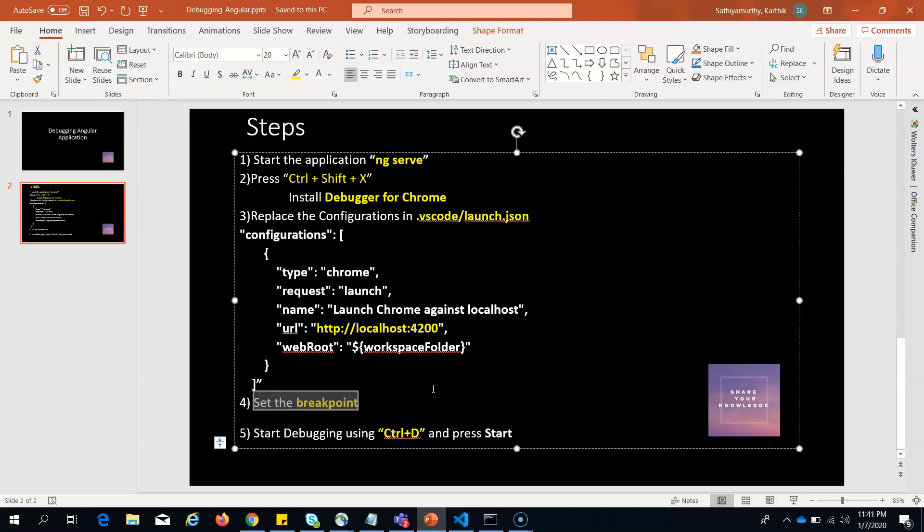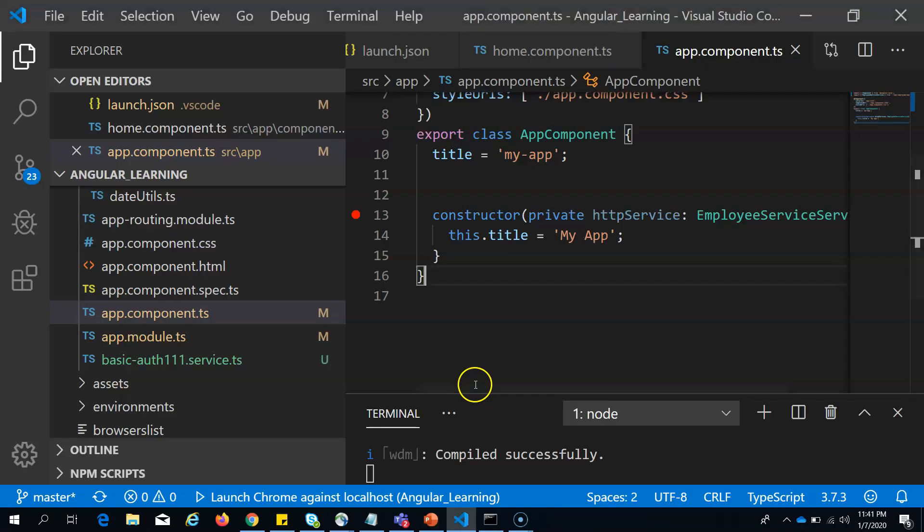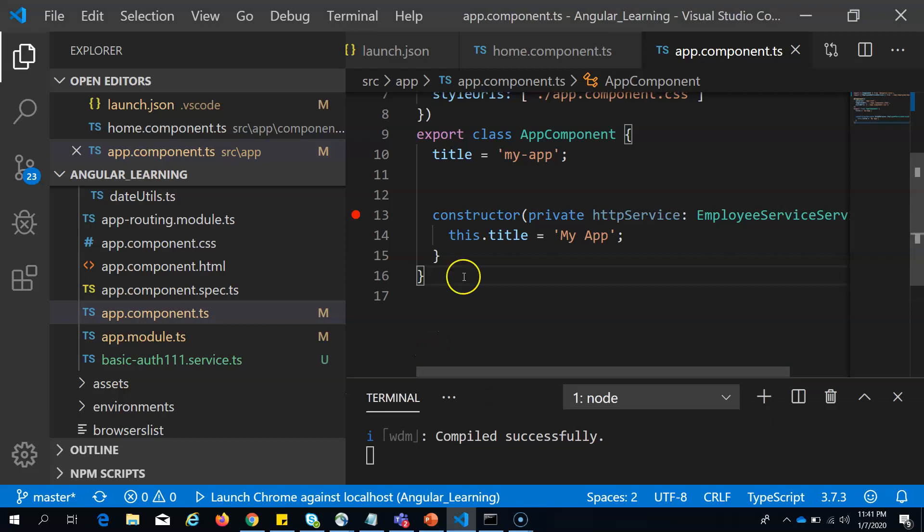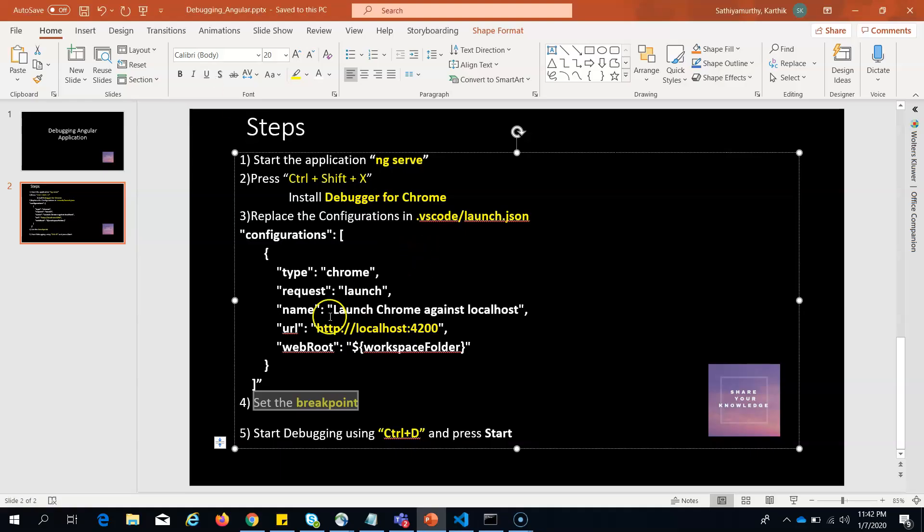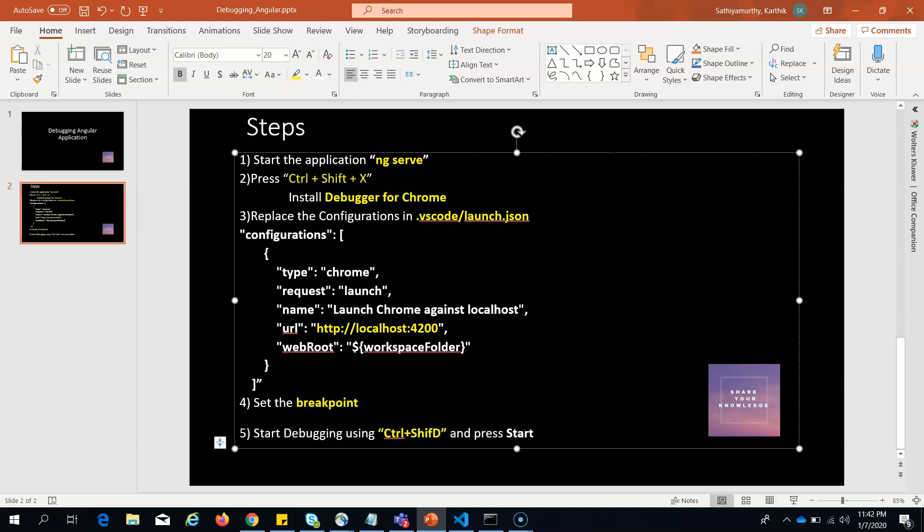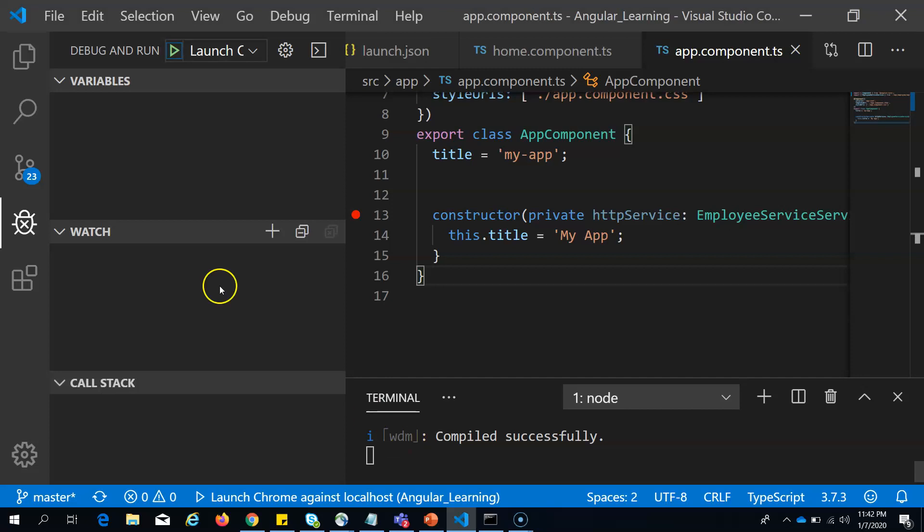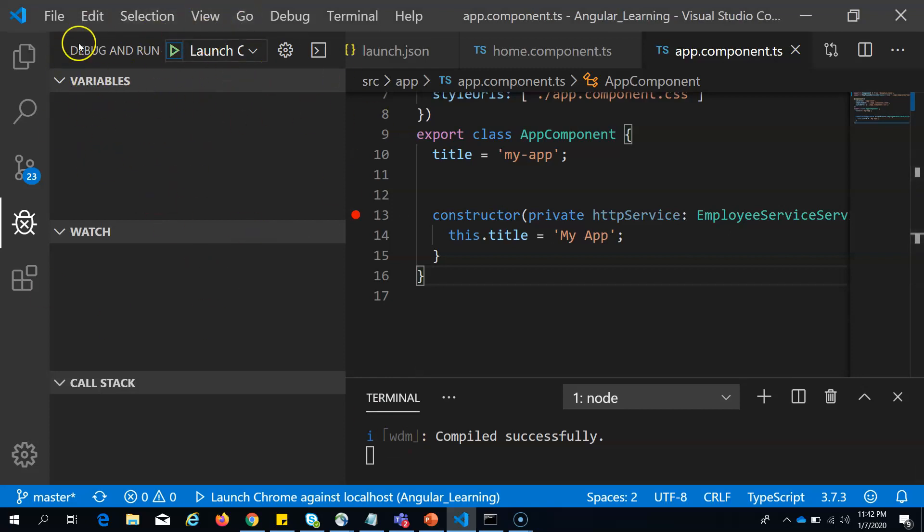Now you have to start the debugger. What you have to do is press Ctrl+Shift+D. Ctrl+Shift+D, there is a small icon here. Once you do that, you should be able to see debug and run.